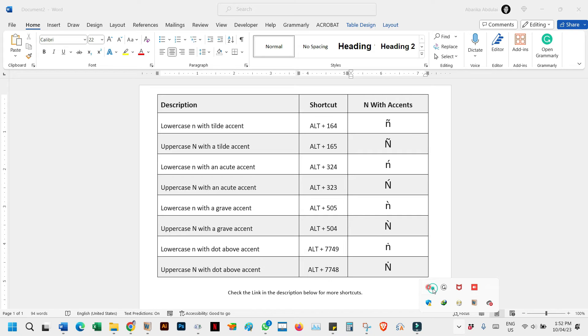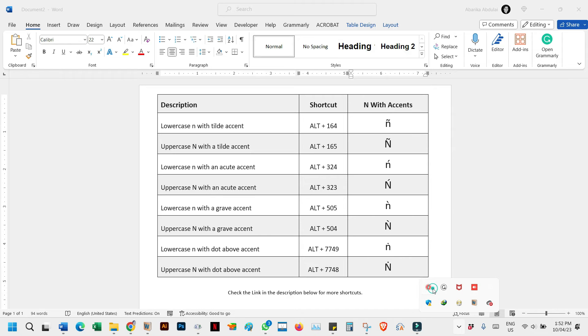The same goes for the lowercase N with an acute accent, whose alt code is 324. Just press down the alt key whilst you type 324. And those are the steps you can follow to type all of these N accented letters using the alt code method. You can check the video description for a link to more alt codes for the letter N with accent marks.